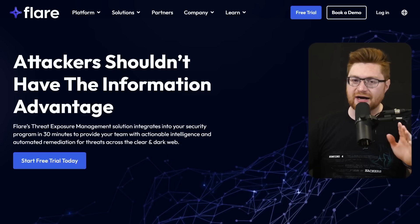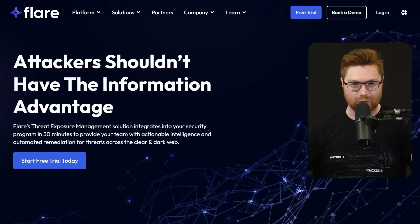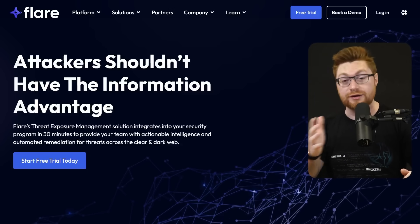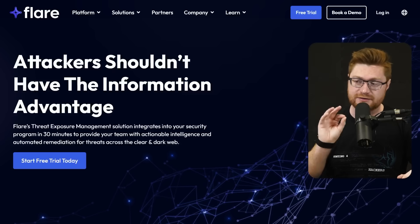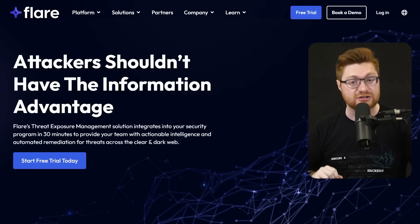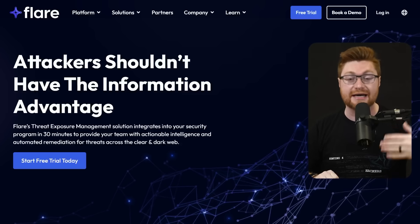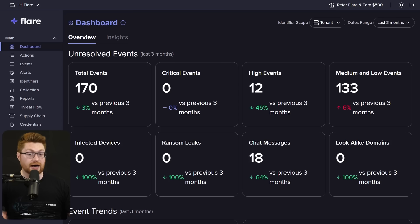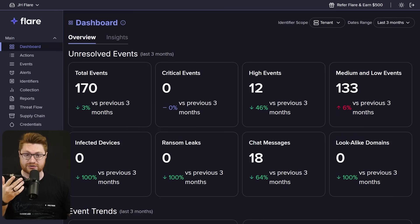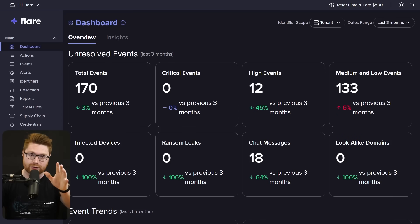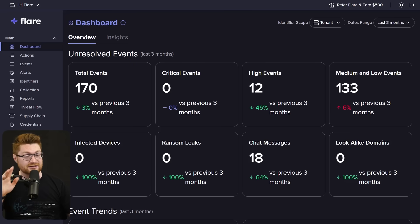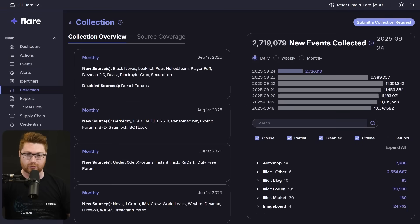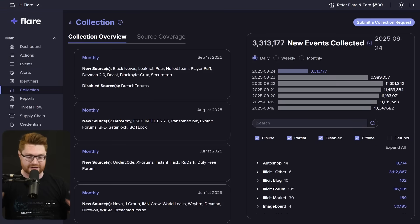So finding your information on the dark web can take hours, if not days or weeks of manual labor. But the sponsor of today's video, Flare, can help security teams continuously and automatically find that data for you. I use Flare personally for security research and cyber threat intelligence to see what threat actors, hackers, and cyber criminals are up to on the dark web because they collect, actively collect, all of these different sources across the dark web.